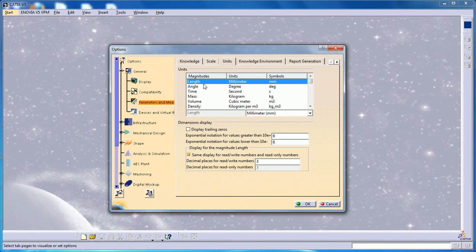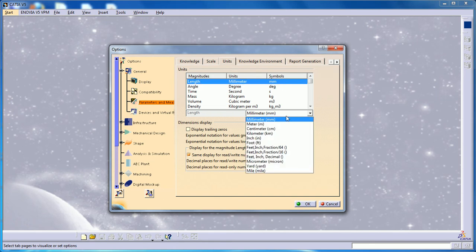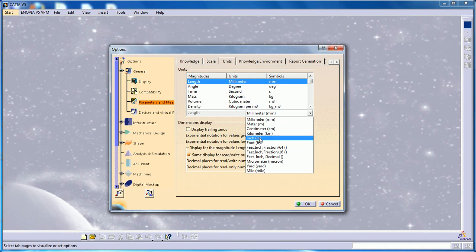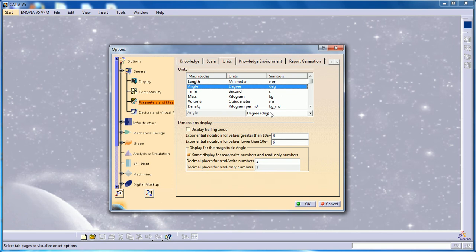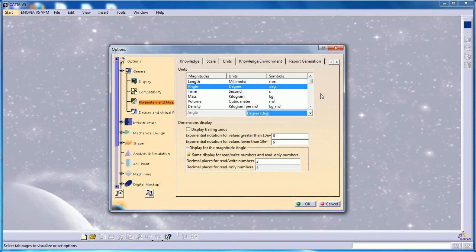In these units, you can select length as millimeters, meters, centimeters, kilograms, or whatever you want. The angle can be degrees, radians, or whatever you want. Whatever units you select here will be what you'll be working with throughout this file unless you change it.